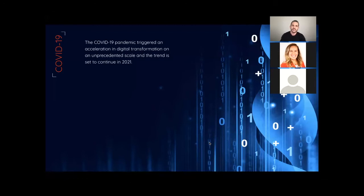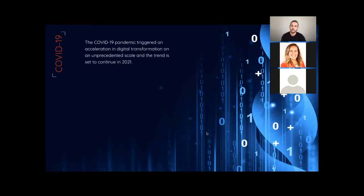However, customer expectation will always keep increasing. Online users are becoming smarter, more educated, and they know how to use the new technology.